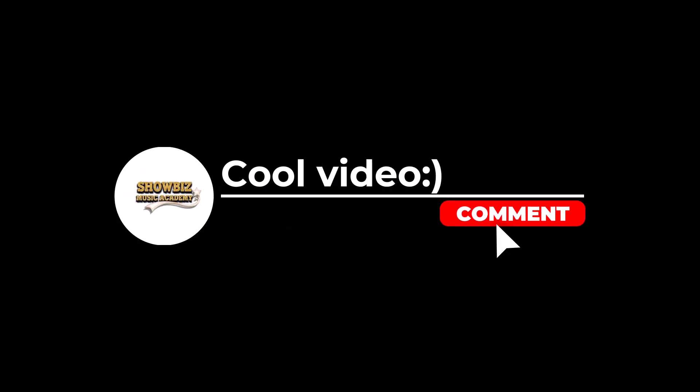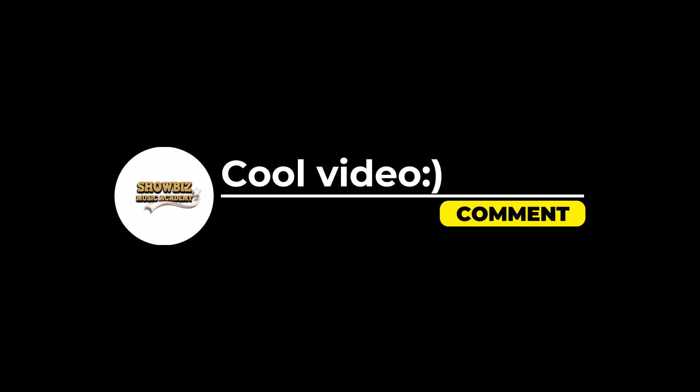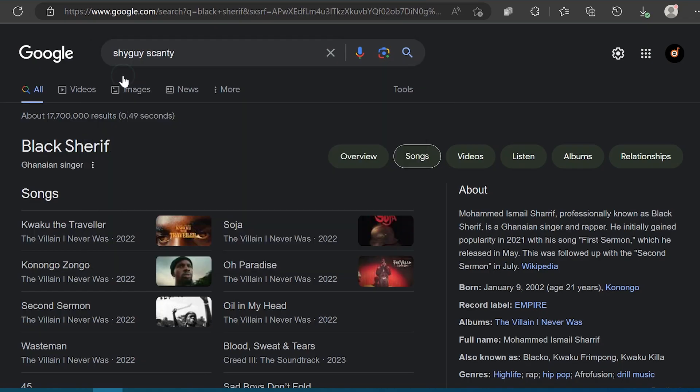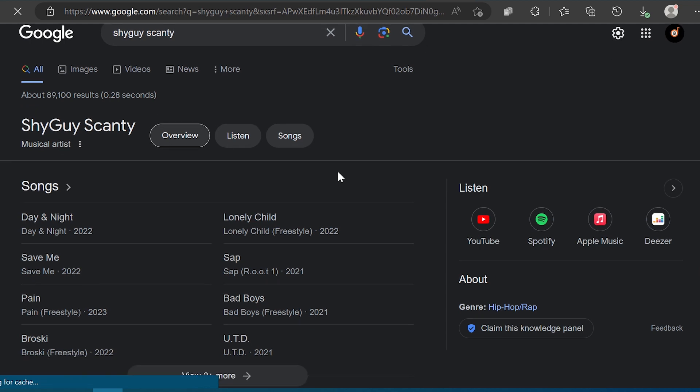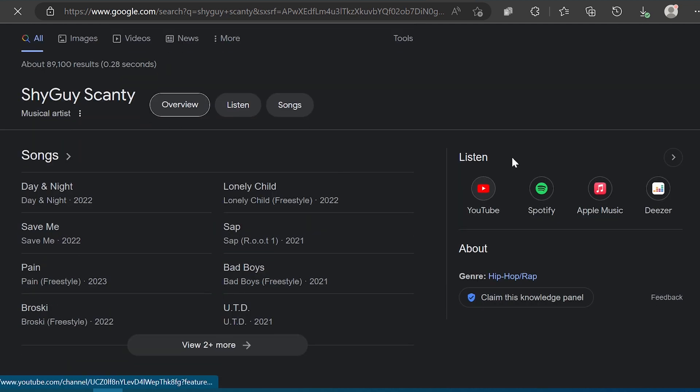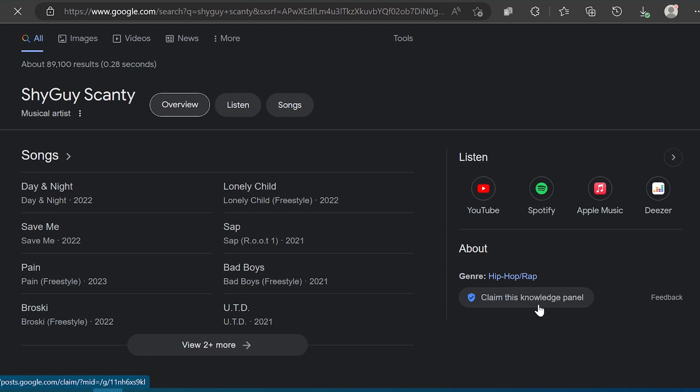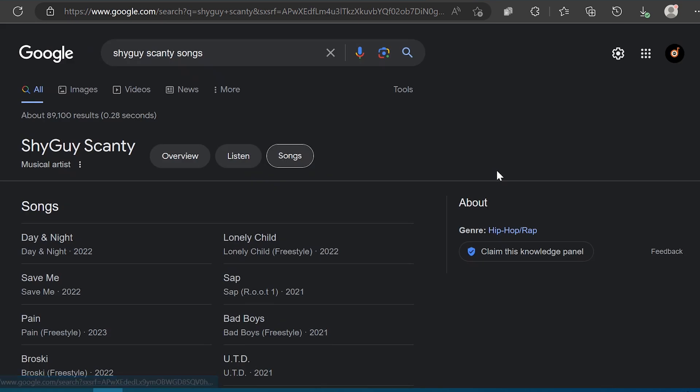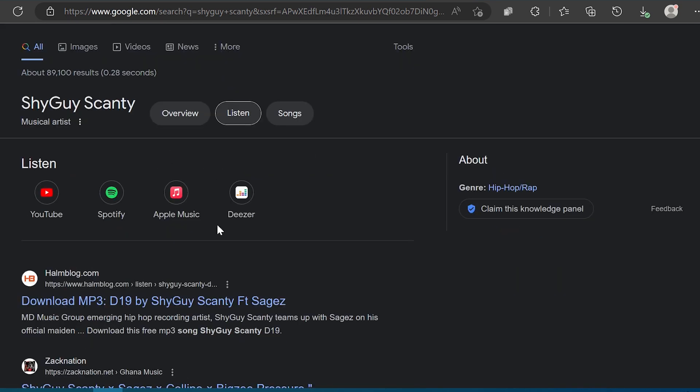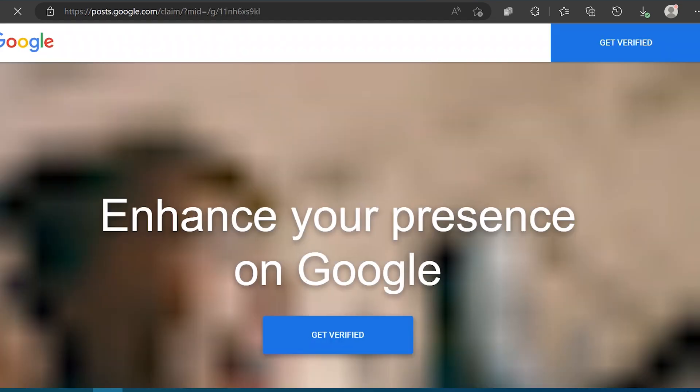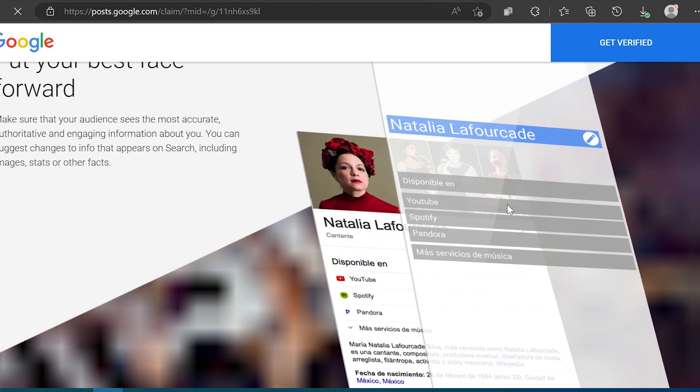How to claim your knowledge panel on Google as an artist: To get verified on Google after having a knowledge panel, you need to claim it. Start by searching for your artist's name and scroll down to the bottom of the knowledge panel. There you will find a clickable option that says 'Claim this knowledge panel.' Click on it and follow the steps provided by Google to complete the claiming process.